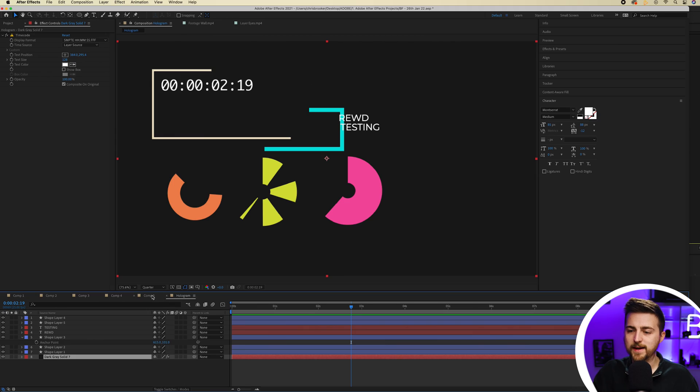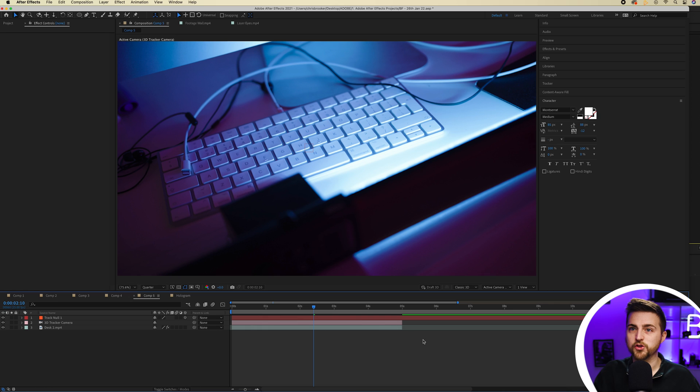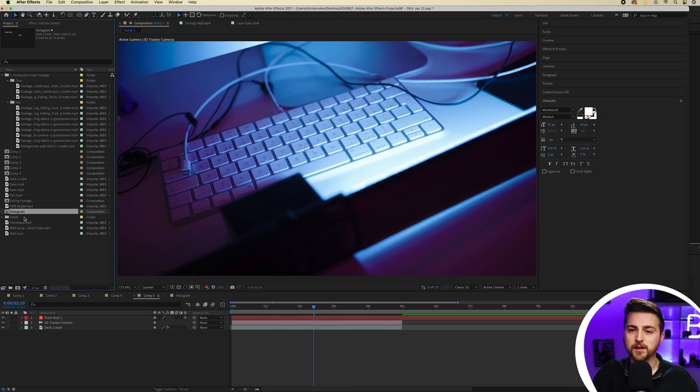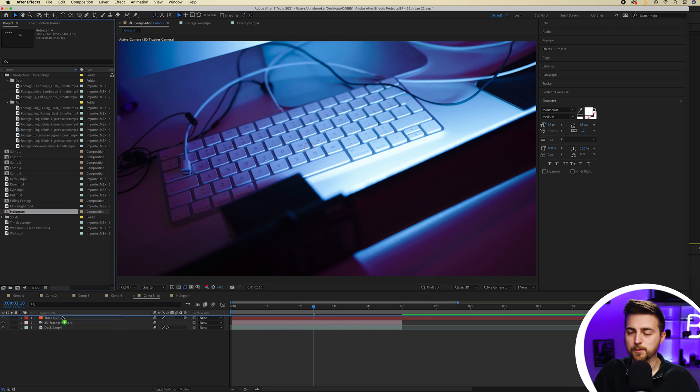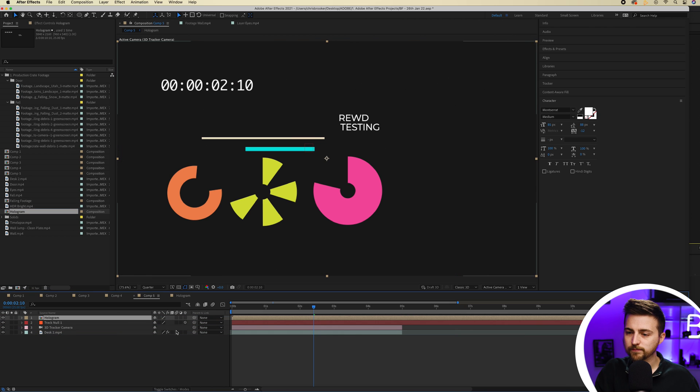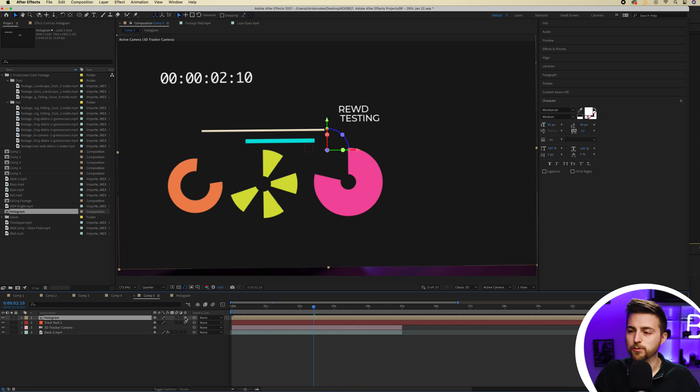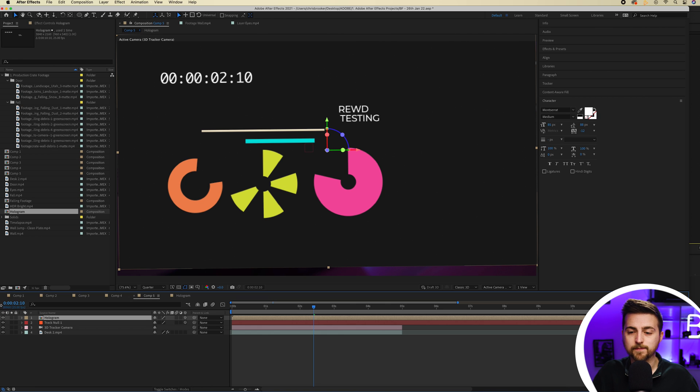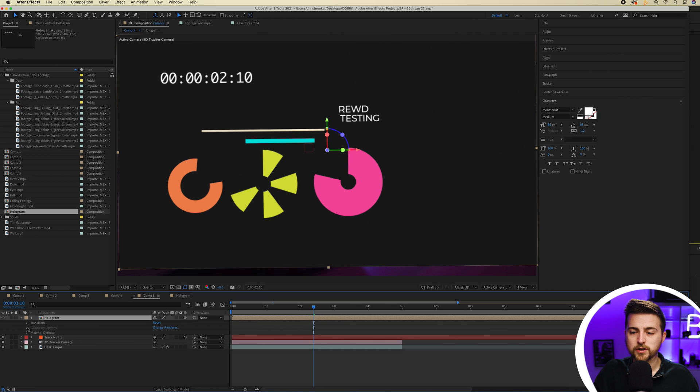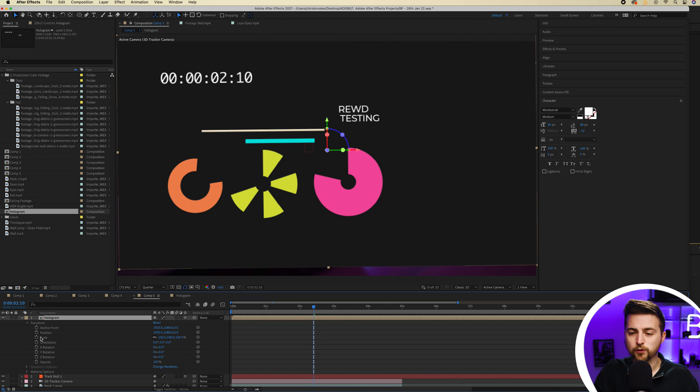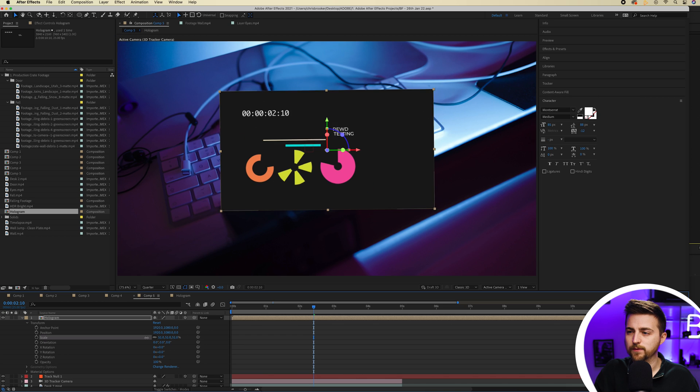Go into the project tab and you can drop that hologram precomp into your composition. Then we can just convert this into a 3D object. So it's now tracked into the scene. Then you just go into transform and we'll pull the scale down.